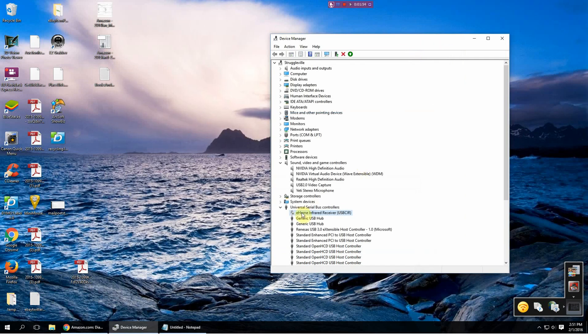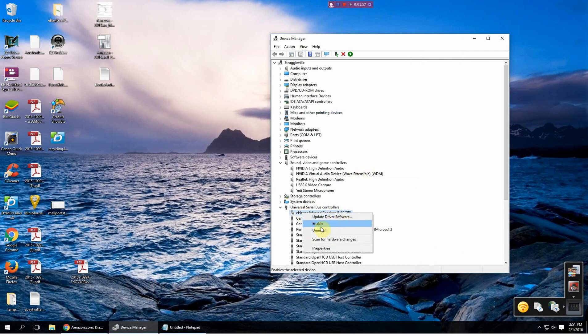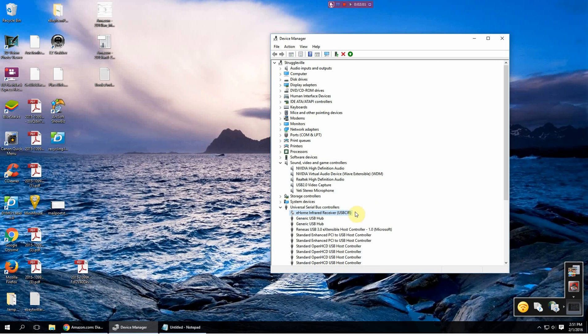And as you can see, I have disabled mine. You can either, it'll say disabled here if it's already enabled or you can uninstall it.